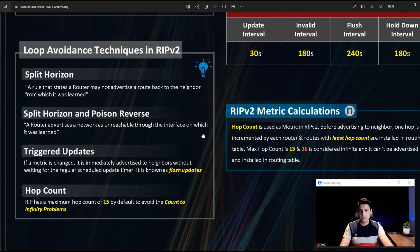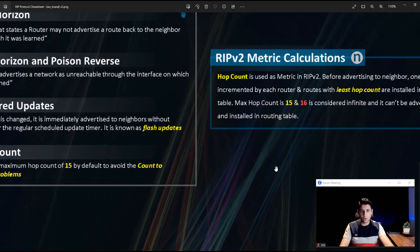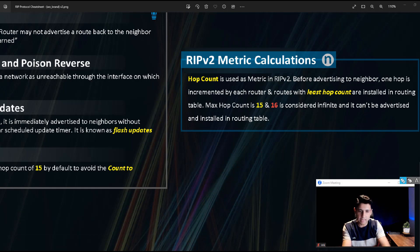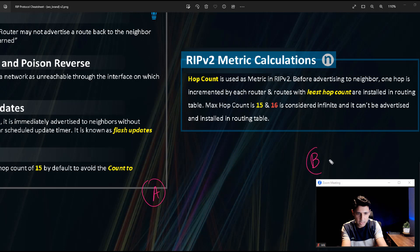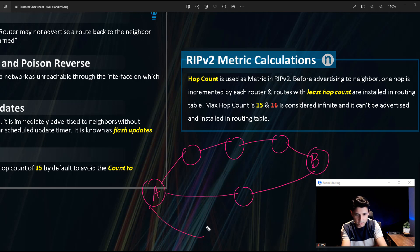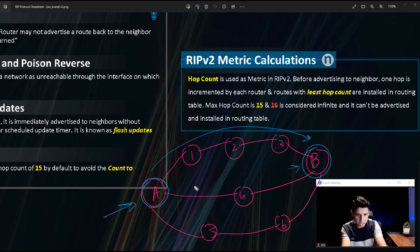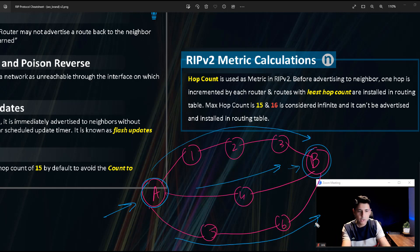Now, how does RIP do its metric calculation? How does it decide which hop to take next to reach a destination? Let's say we have to send a message from A to B and there are multiple paths. One path goes directly, another goes through one router, and another goes through three routers — so there are three paths between A and B.